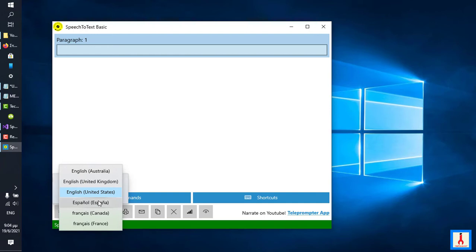By the way, the languages that appear here are the ones corresponding to the language packs that you have installed in your Windows 10 system and that support speech recognition. This is what you see here.